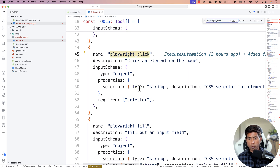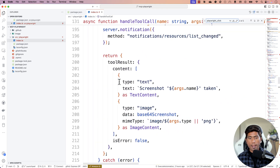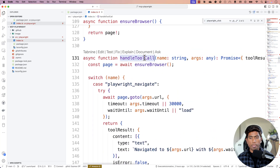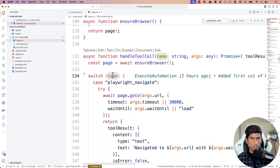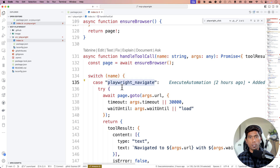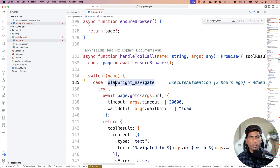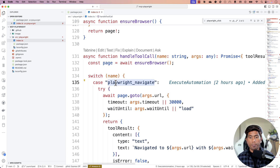If you search for the handle tool call method, you'll see I've written an entire switch-case statement. The AI passes the switch statement with the case name — for instance, if it's going to perform a navigate operation, that specific case gets called. That's where the AI magic comes in: if it needs to navigate, it knows it has to navigate and calls that particular case. The AI intervenes to make things happen, which is pretty cool.